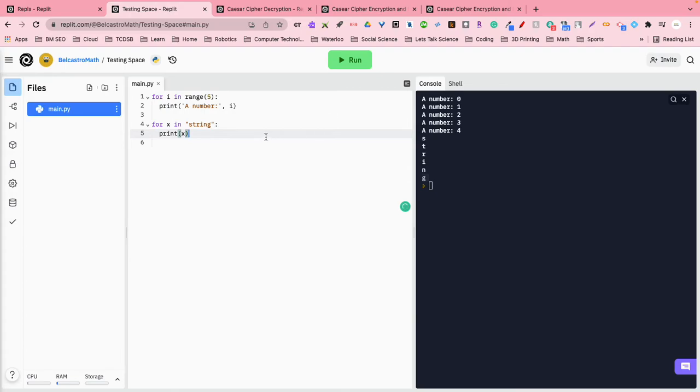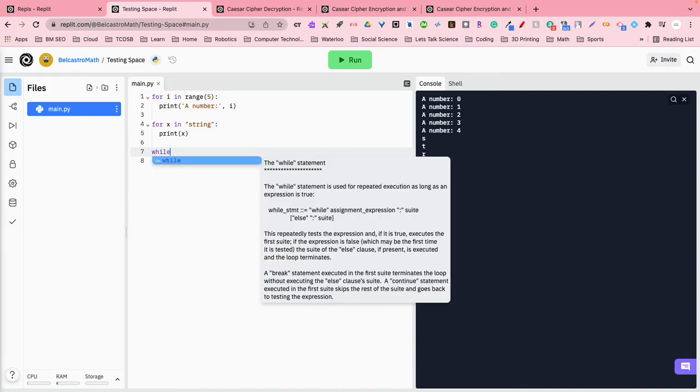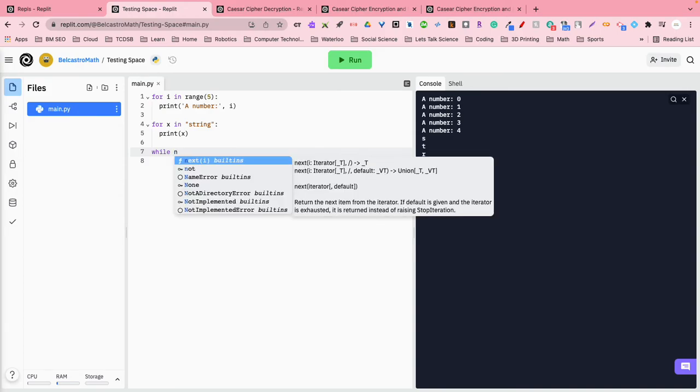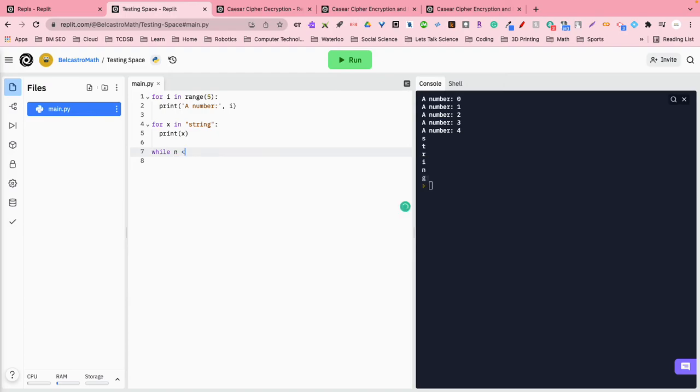There's also another type of loop called, and I got it no longer, a while loop, okay? A while loop is a little different from a for loop in the case that it will continue to run this until something is not true anymore, okay? So let's say while n is less than six, okay?